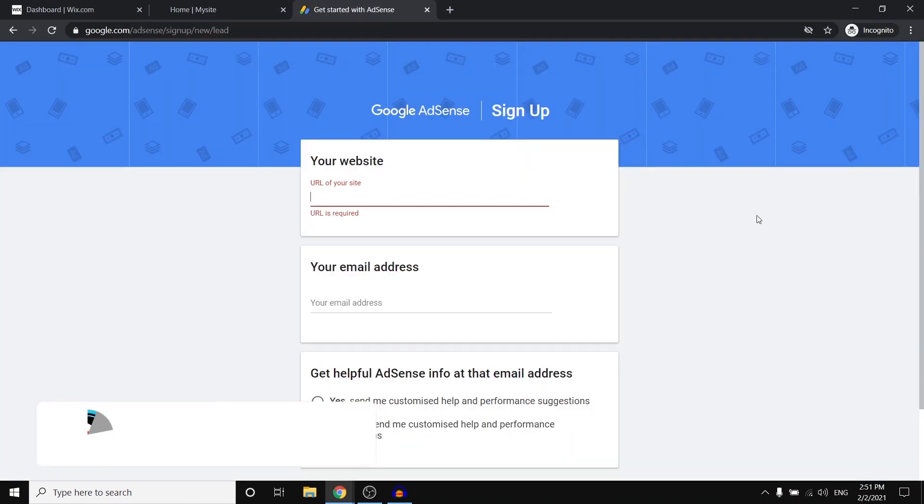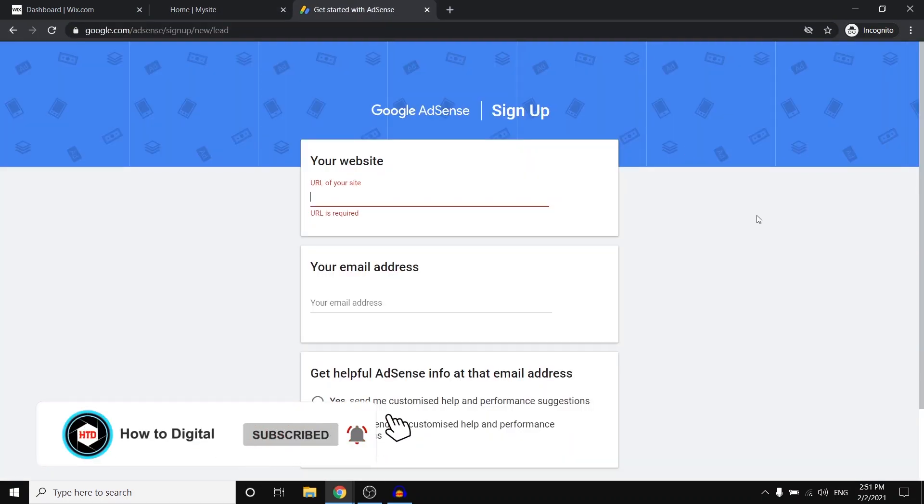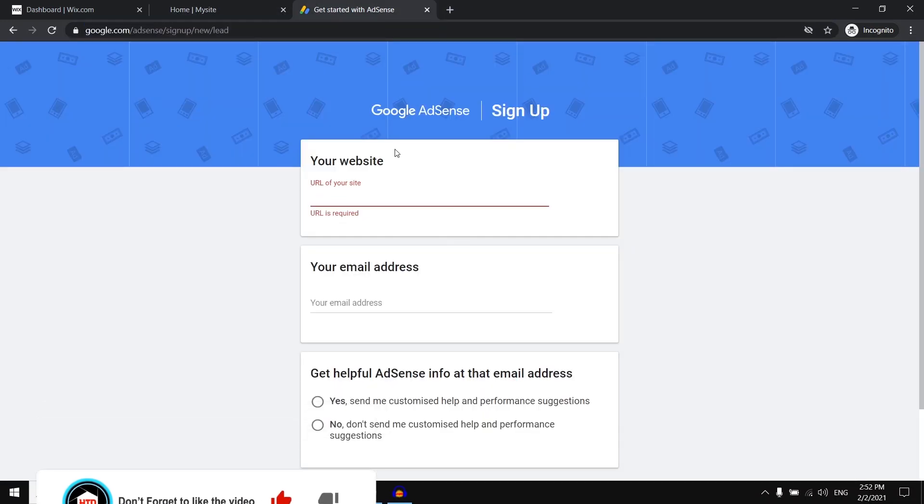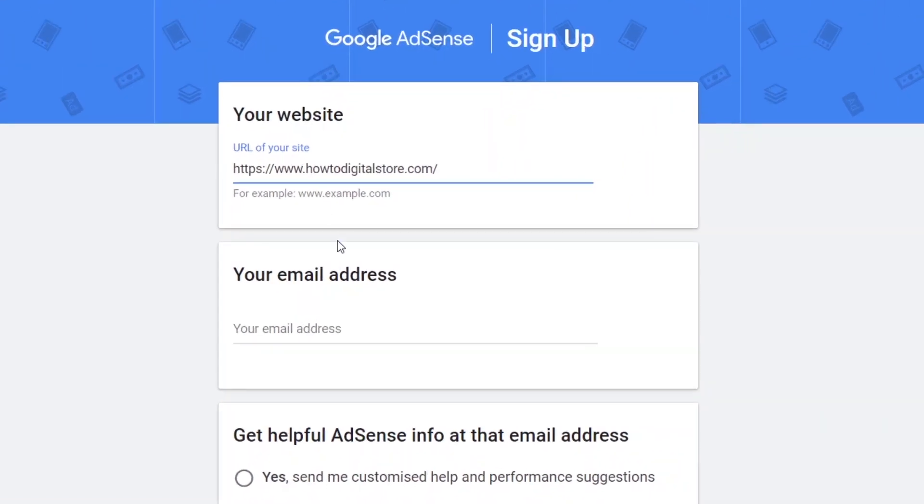So first off, you want to go to Google AdSense and you want to sign up for an account. Step number one is simply grabbing the domain from your website and then entering that in here.